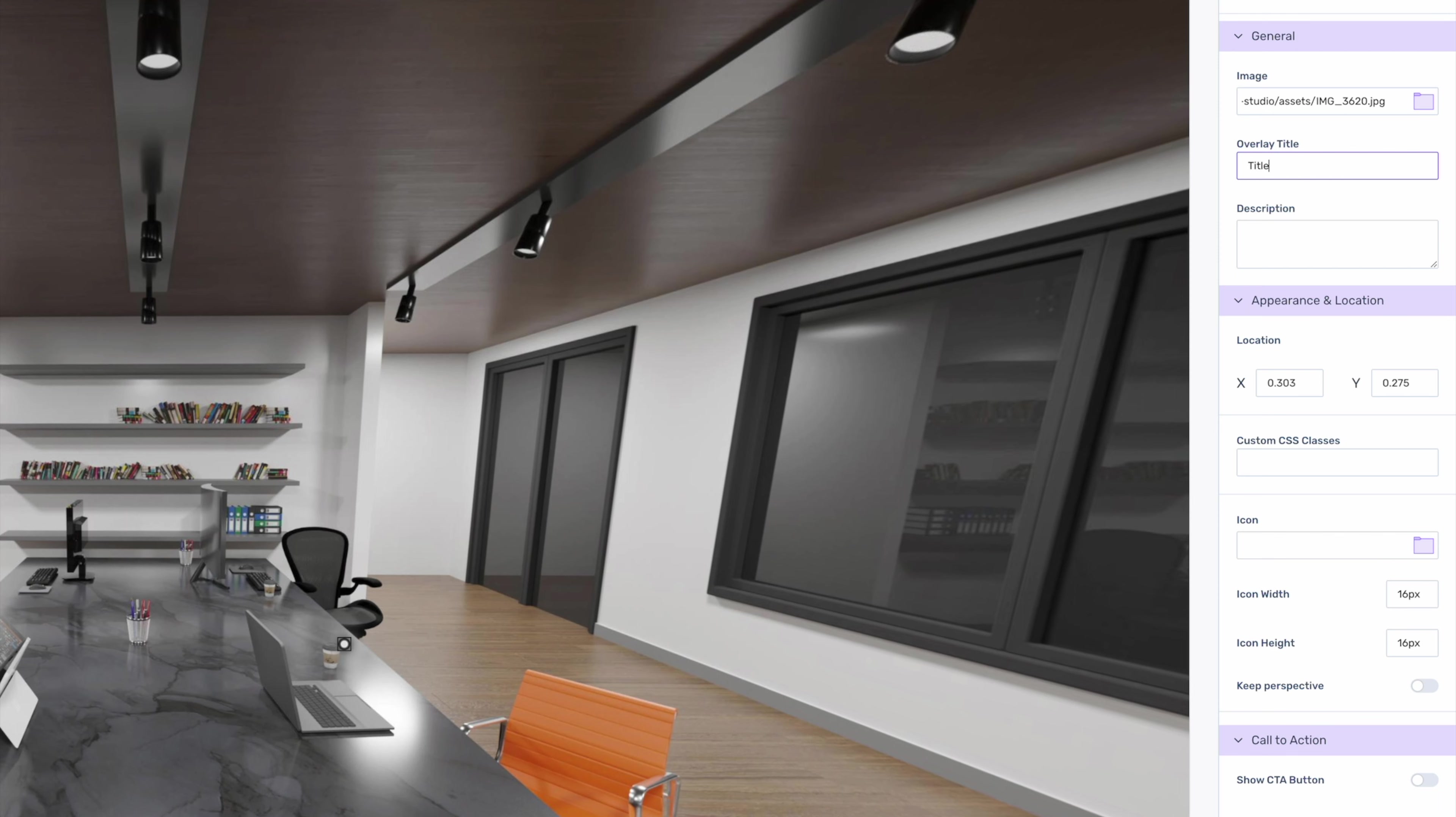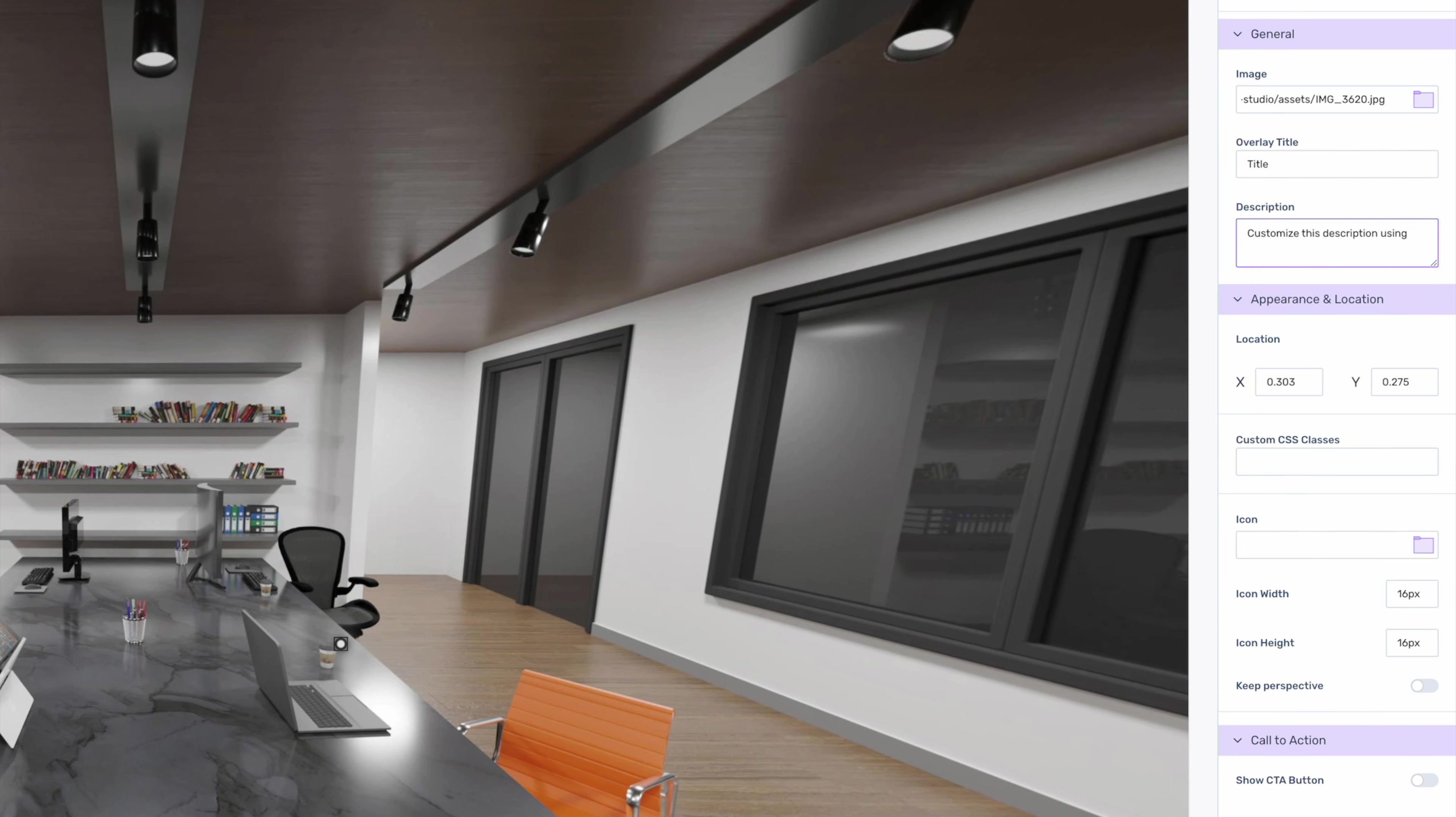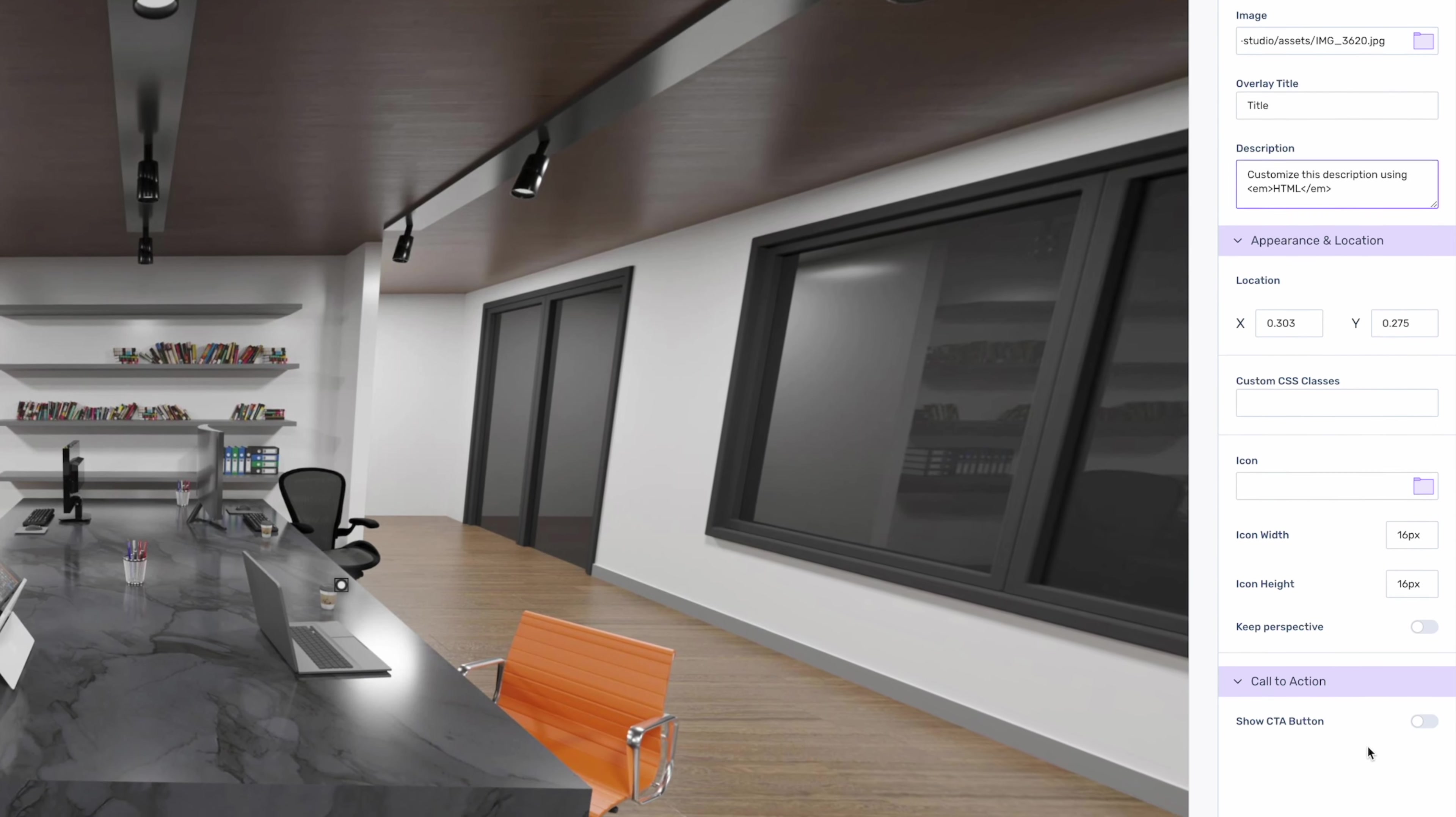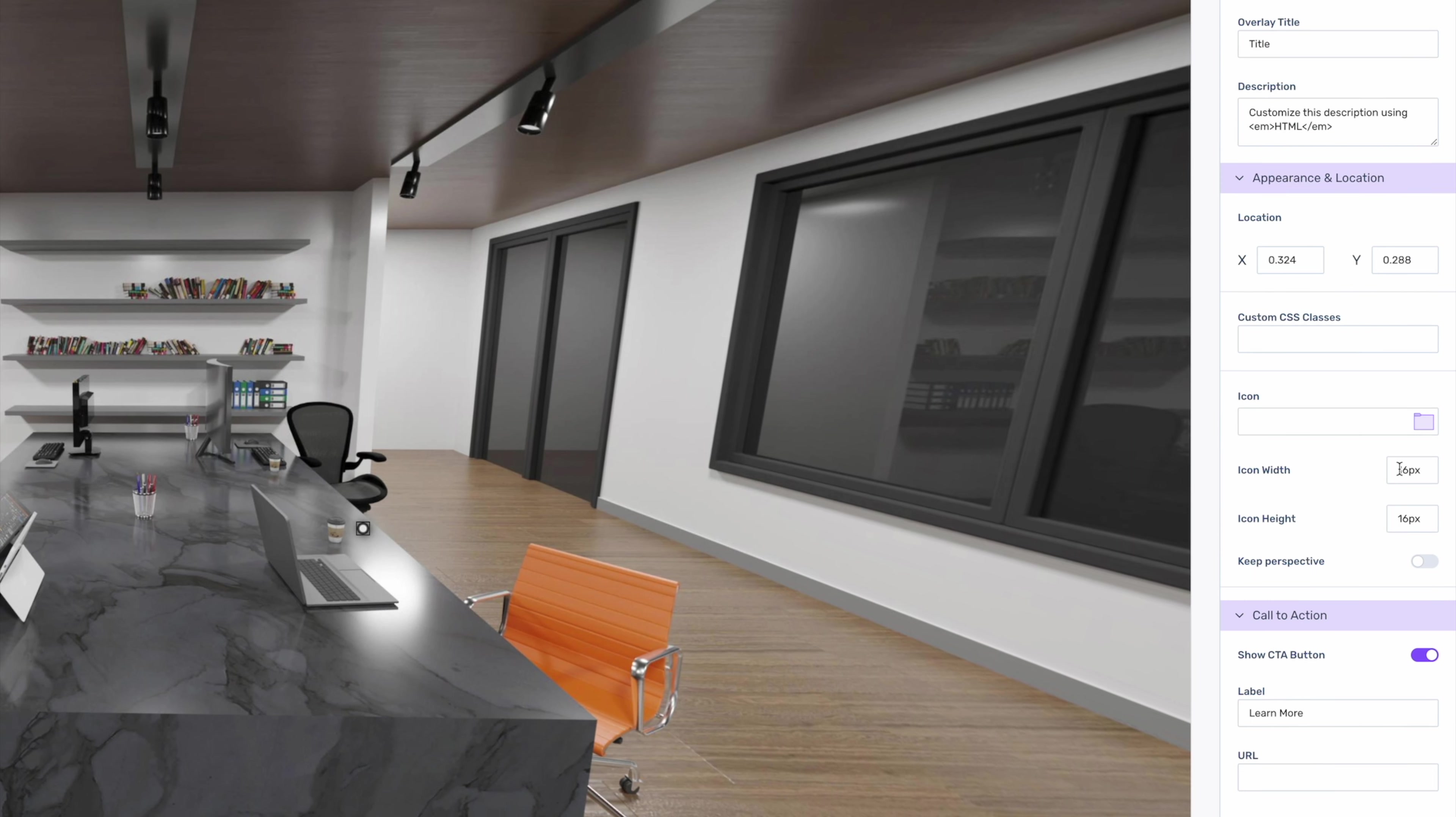Then we'll give it a title and a description. Both the title and description sections are HTML-enabled. We can add a call-to-action button that says Learn More, and then give it a URL so users can click through from the modal. We can even adjust the icon size.